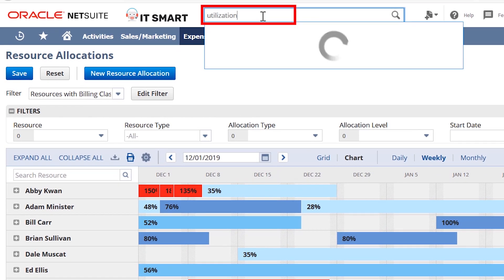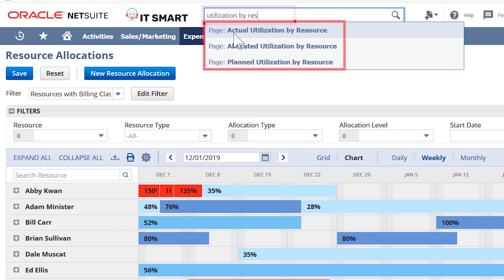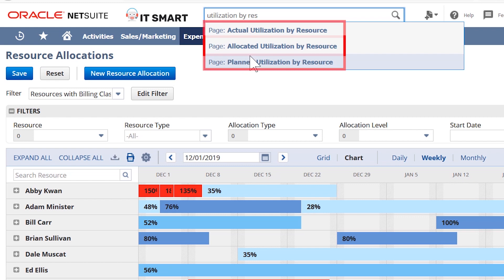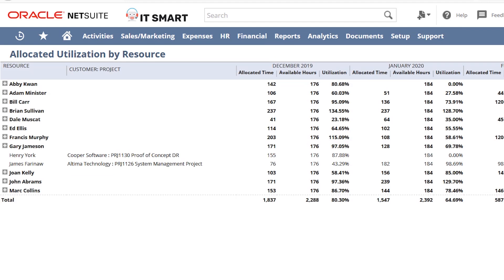In order to monitor my resources utilization, I can quickly reference the utilization reports by navigating through my global search. NetSuite provides actual, allocated, and planned utilization reports, so we can track not only actual entered time of our resources, but also our long-term plan for our resources going forward.